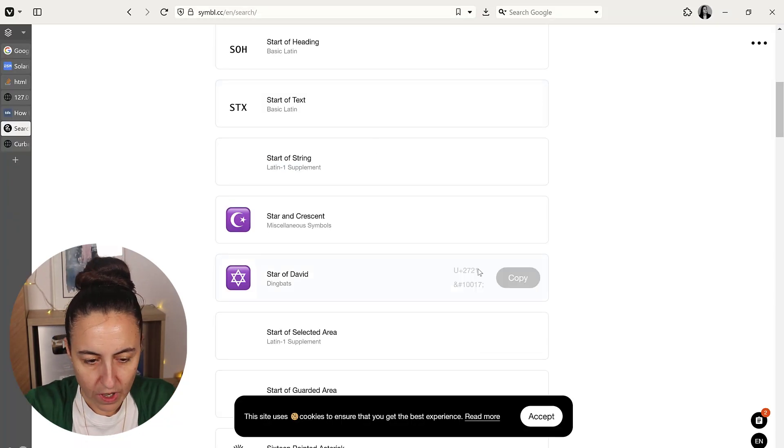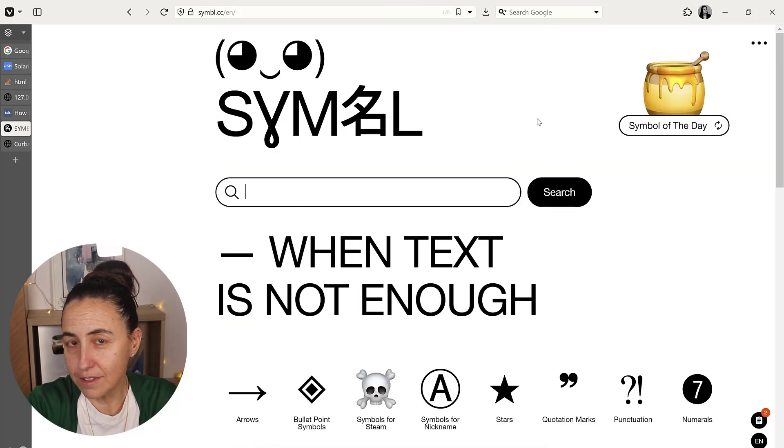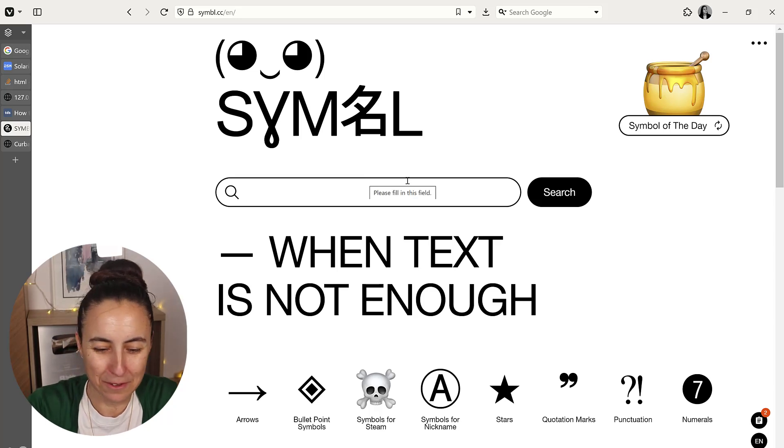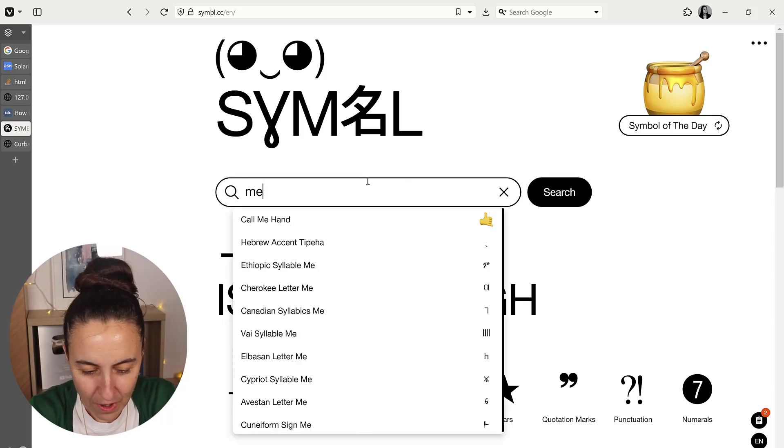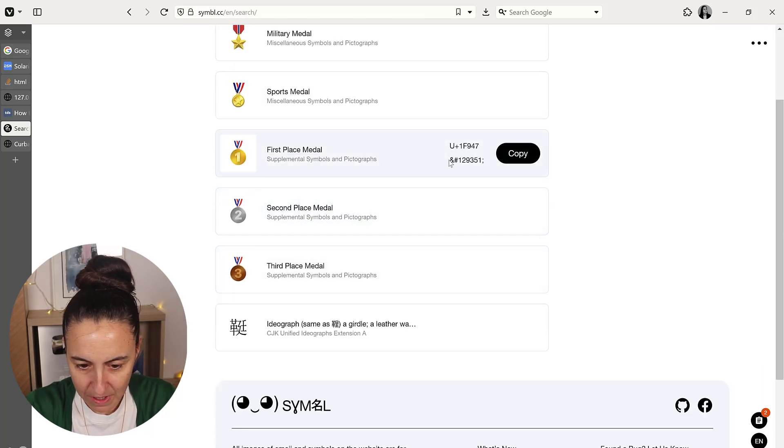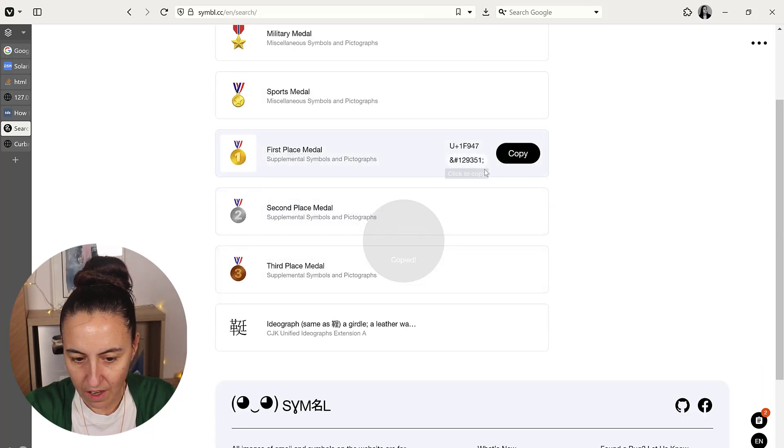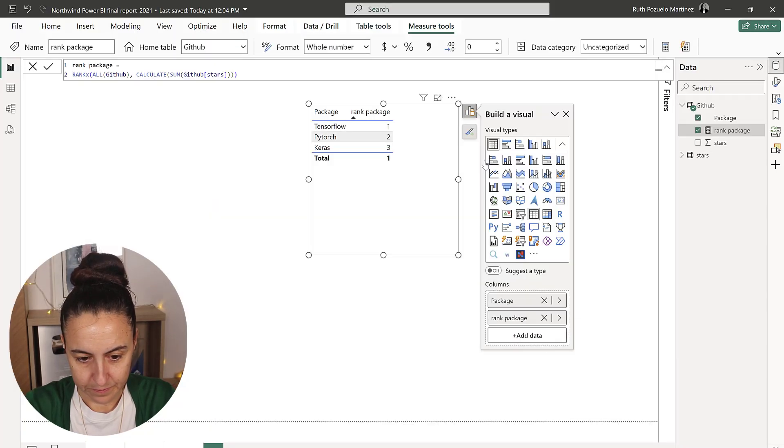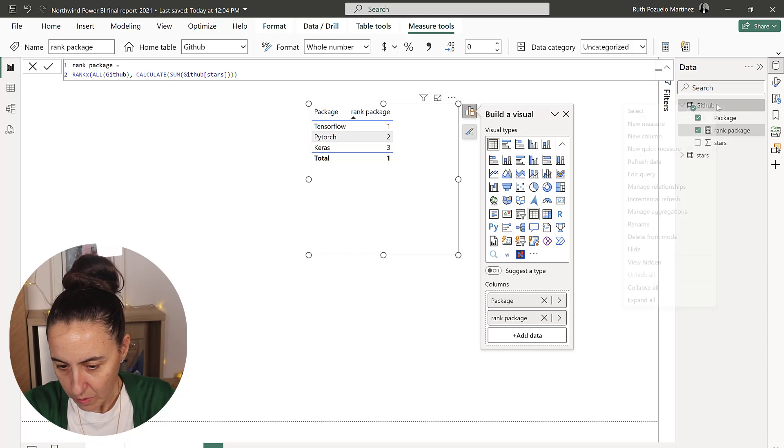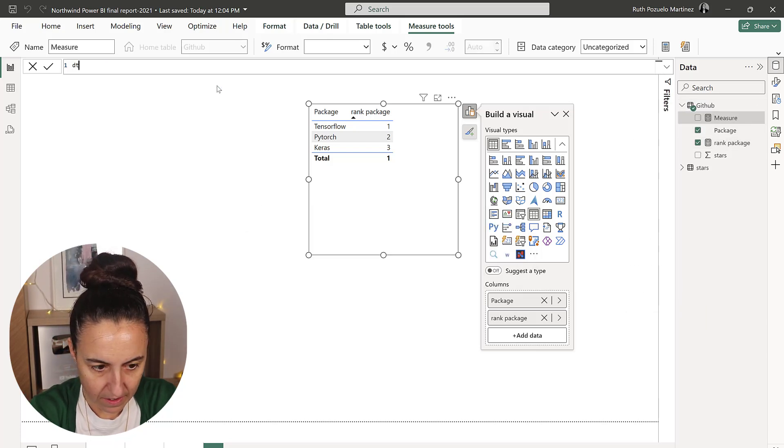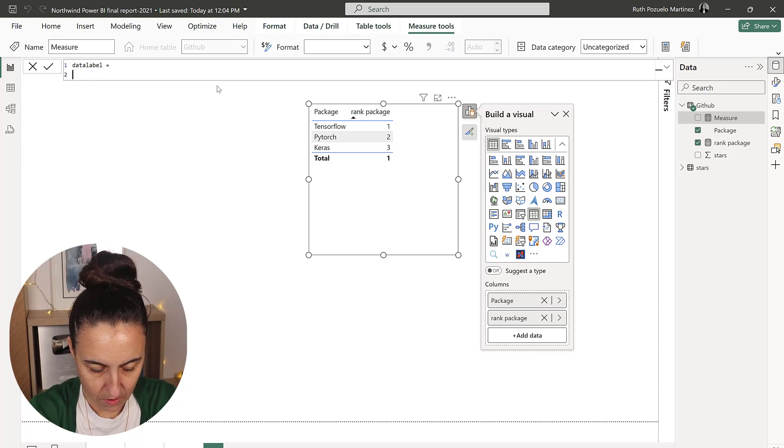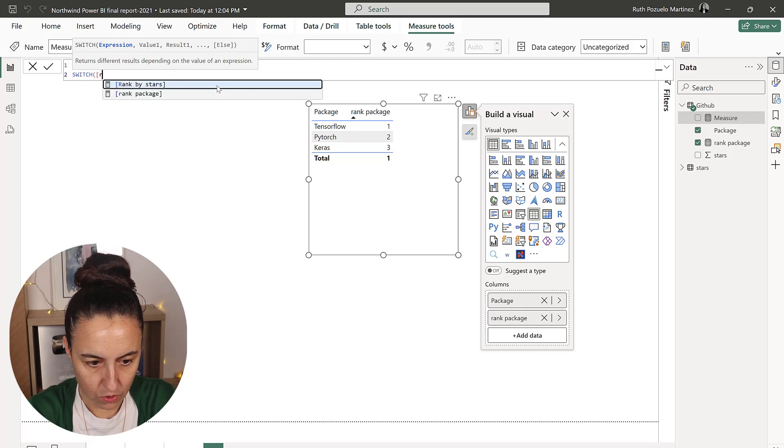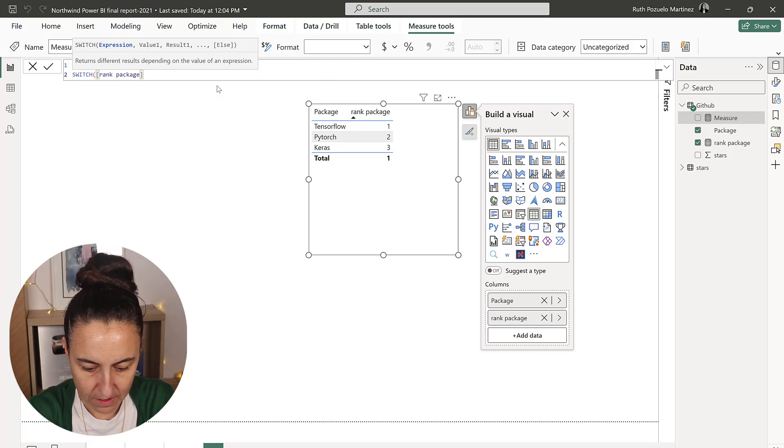With this information now we can actually do the images. For the images, there are tons of different services. We're going to search for medal and we have first place medal here, the Unicode that we're going to use.